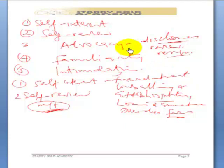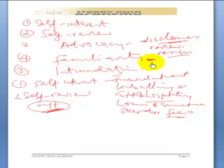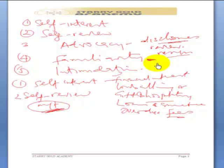The next threat is familiarity — a situation whereby maybe the audit firm has been auditing a particular client for decades, or a partner has been in charge of the audit for a particular client for too long a time. After some time, the partner or audit manager will start to lose independence, will start to lose objectivity, and it could create independence challenges.